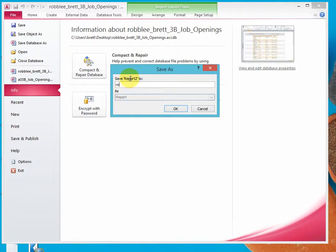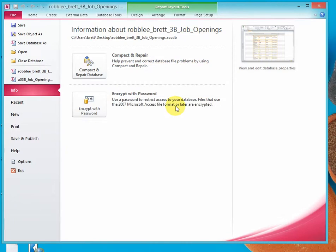So we'll say Last Name, First Name, 3B, Employer List. And say OK.